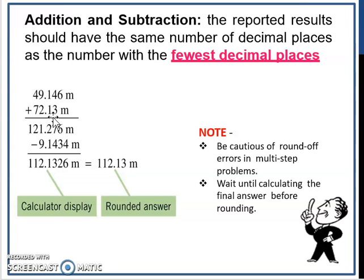Note: be cautious of round-off errors in multi-step problems. Wait until calculating the final answer before rounding. Students, when you do calculation and you have several steps, please don't round off too early. Biar jawapan kamu ada at least 3 decimal places during intermediate steps, and barulah kamu round off into the correct number of significant figures once you get the final answer.